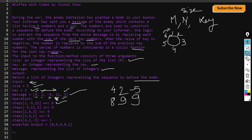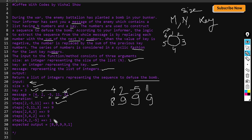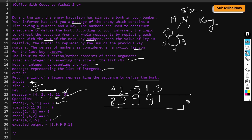For element 11, going right cyclically: after 3 it wraps back to start, adding 4 and 2. So 3 + 4 + 2 = 9, giving 11 maps to 9. For the last element 3, the next 3 values cyclically are 4, 2, and -5, summing to 1. So the sequence to diffuse the bomb is [8, 9, 9, 9, 1].